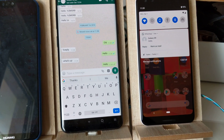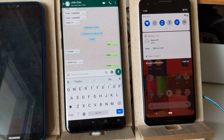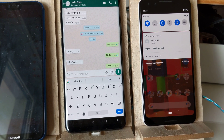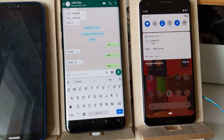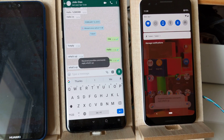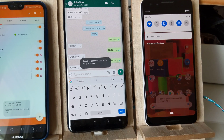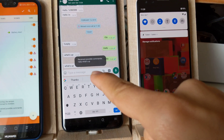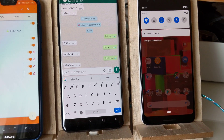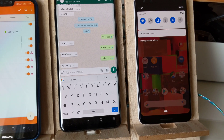And now I say, 'Hey Google, ask AutoVoice to reply what's up?' And as you can see, it replied 'what's up,' and it even said 'replying what's up.'